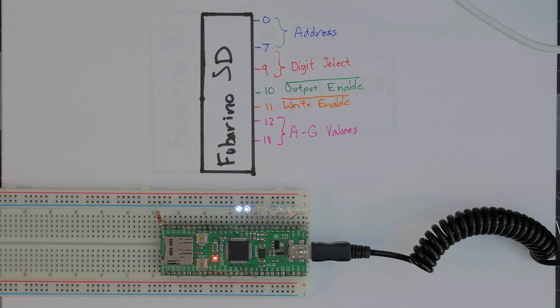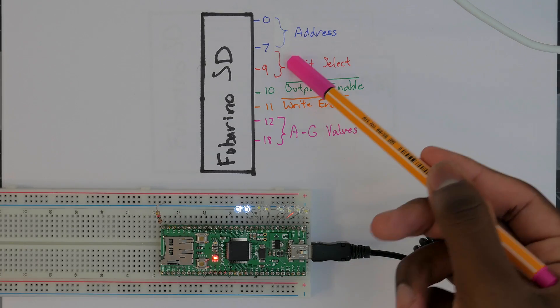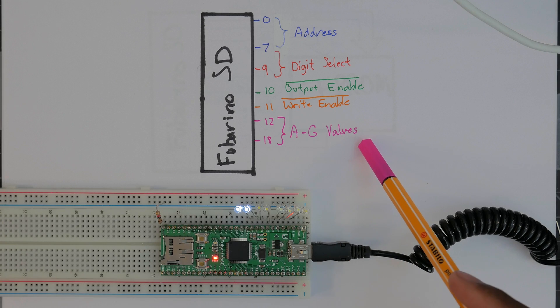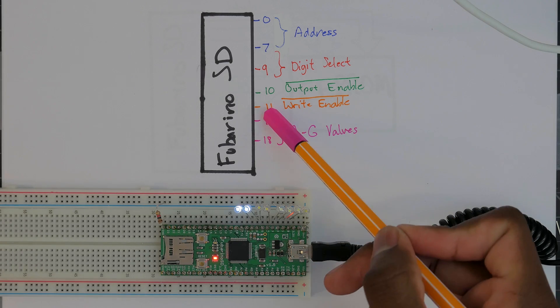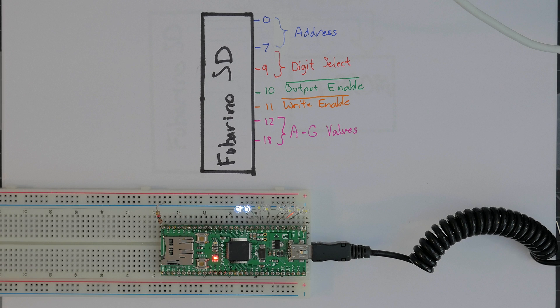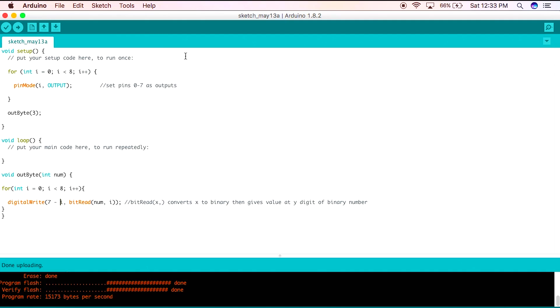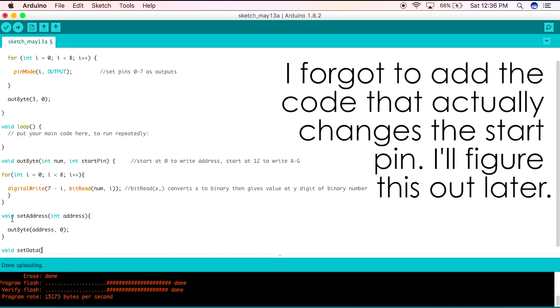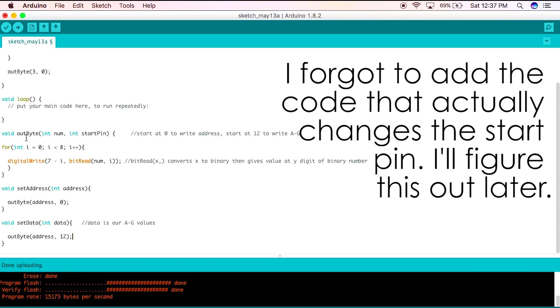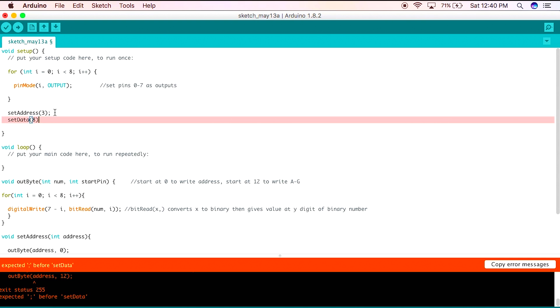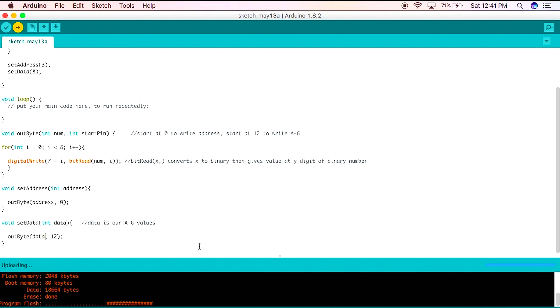This outbyte method will become the basis of our entire program and we can use it to output anything on the chip. We just have to provide it with a different start pin. If we wanted to set the A to G values we can use the outbyte method but instead of outputting a byte that starts at pin 0 and goes to pin 7, we can output a byte that starts at pin 12 and ends at pin 18. We can add that argument to our method. So when we want to set an address we output a byte that starts at pin 0, and if we want to output data which is our A to G value, we output a byte that starts at pin 12. We can create methods for that, a set address method and a set data method, both of which will work off of the root outbyte method we created earlier.